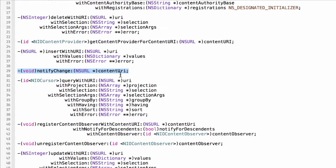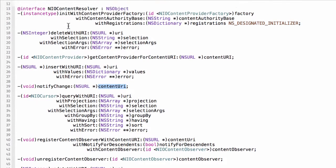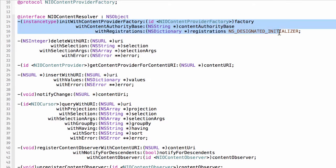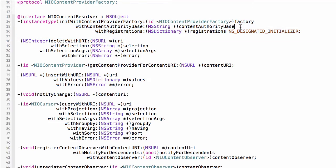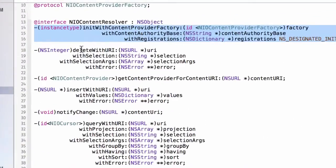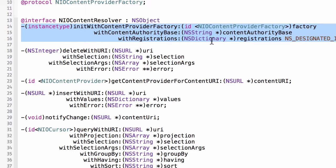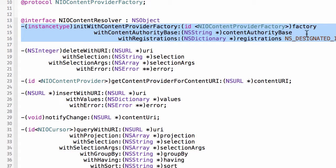This method here allows a content provider to broadcast that a change has been made for a specific URI. The next thing I want to look at here is the initializer and there's a couple of arguments here that we're going to go over. I already mentioned in a previous video that a typical application can have multiple content providers. This application, the demo application that this video series is based upon, just has one, but you could imagine having multiple.